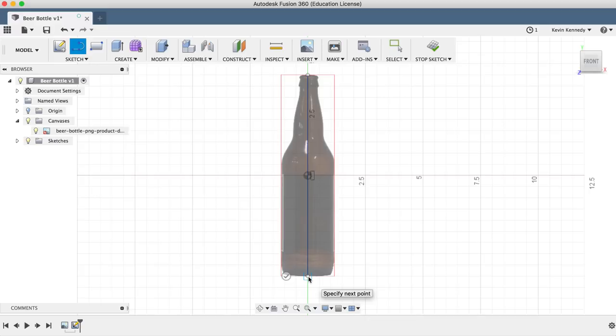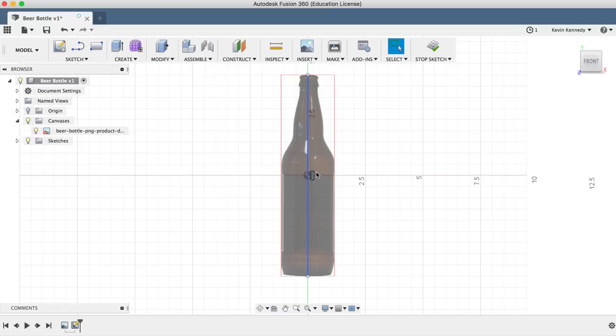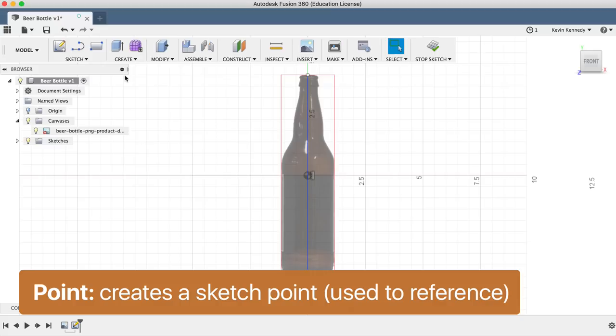Now we'll use the point feature to lay the groundwork for the spline tool. To do this, we'll select points from the sketch menu and we'll add points at the height of each curve on the bottle.